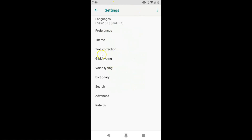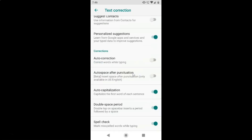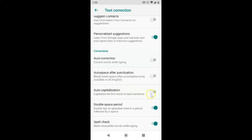On this screen you have to tap on Text Correction. The Text Correction screen is now opened. Scroll down to the Corrections section and you can see the option Auto Capitalization — 'Capitalize the first word of each sentence.' Currently the toggle is turned on, so tap on this toggle and move the slider to the left to turn it off. Auto capitalization is now turned off.